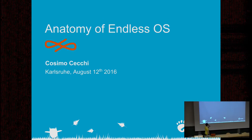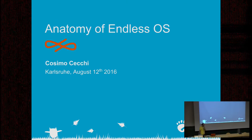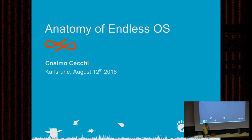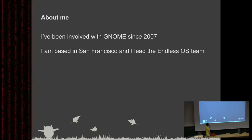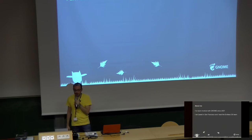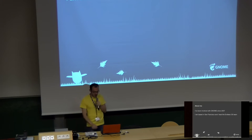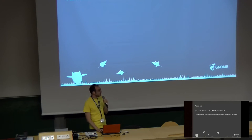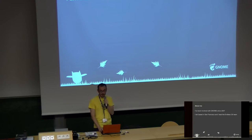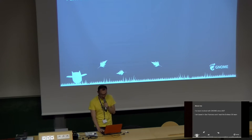A couple of words about myself. I've been involved with GNOME since 2007. I lead the Endless OS team, and we're based in San Francisco. That's where I live. If you happen to be around, come and say hi.